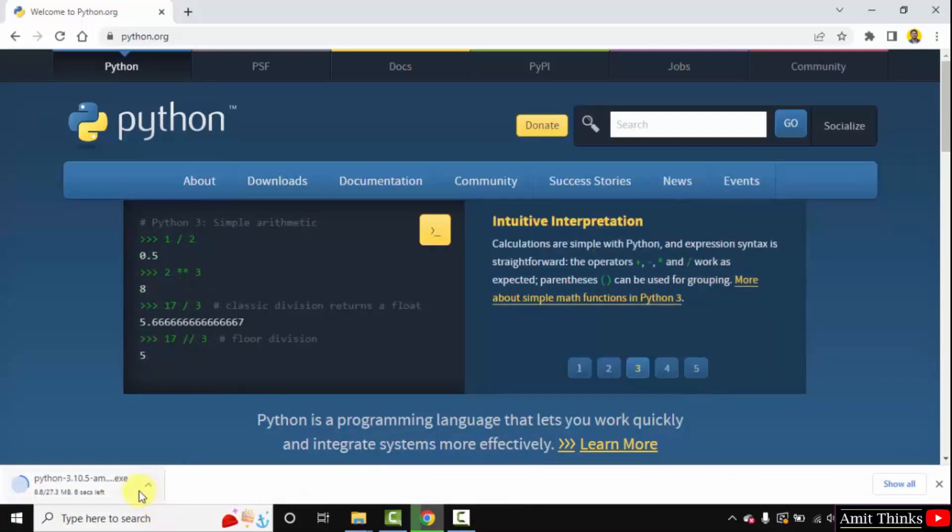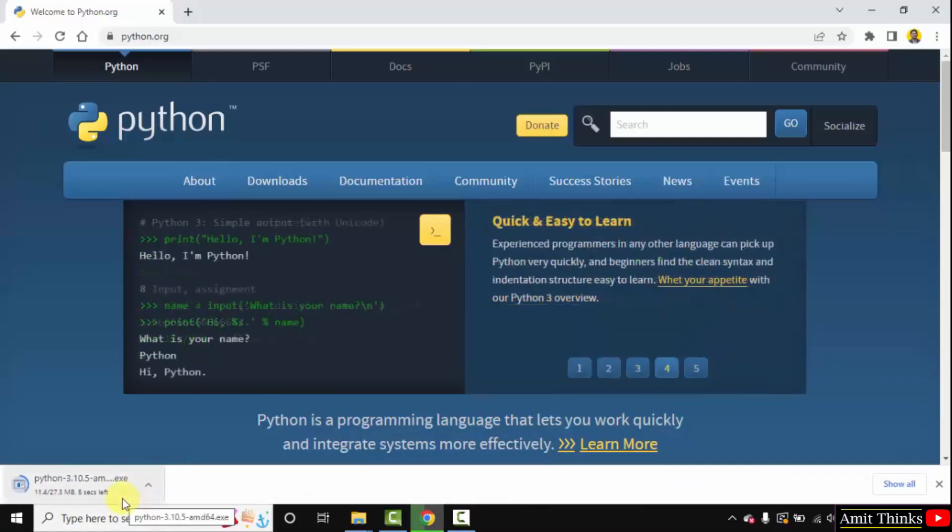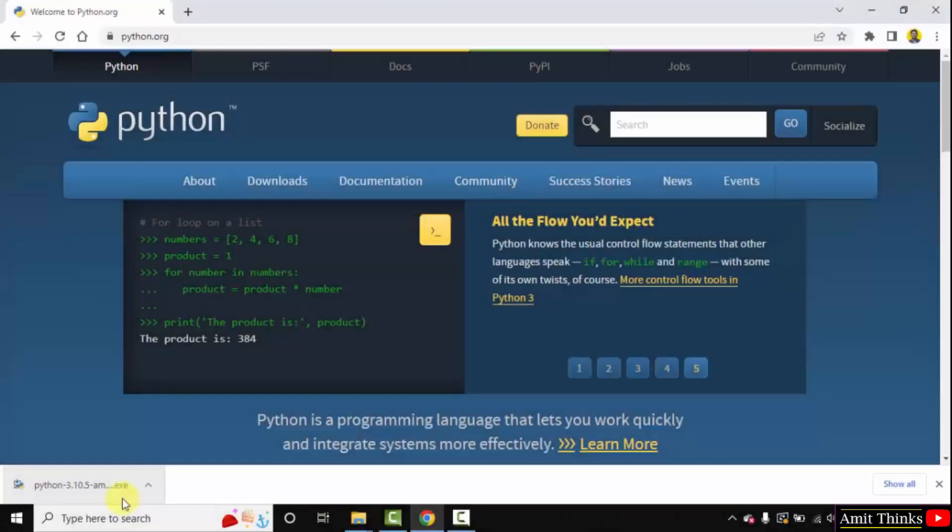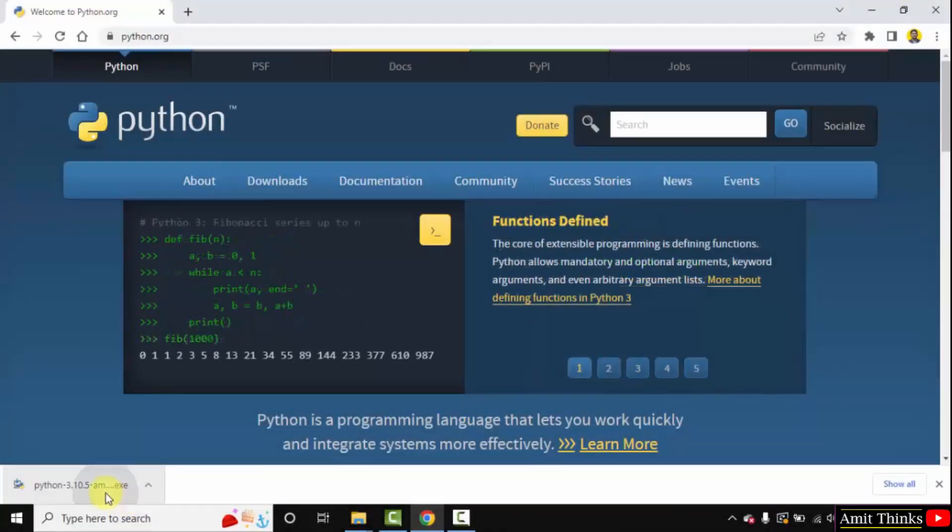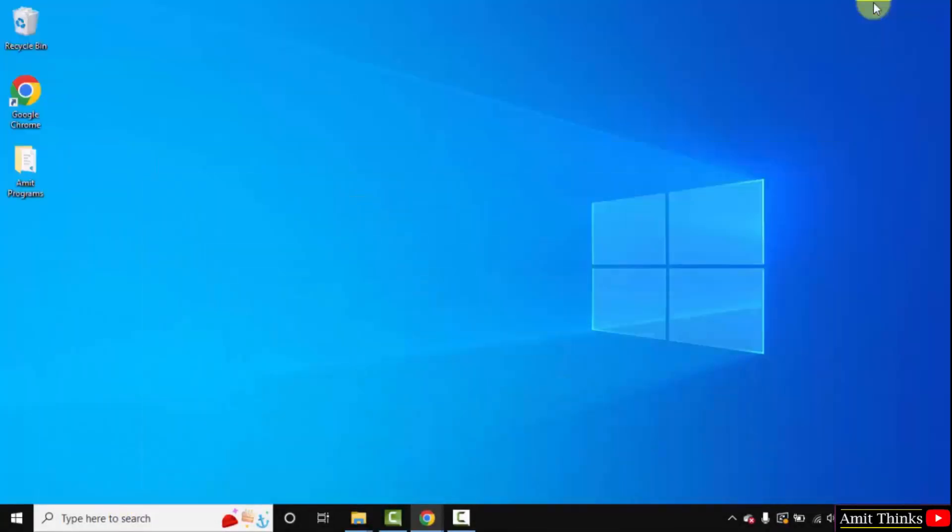Now the download started. You need to wait for a few seconds, it's only 27 MB. We have downloaded the exe file, double click on it to install. Minimize this.